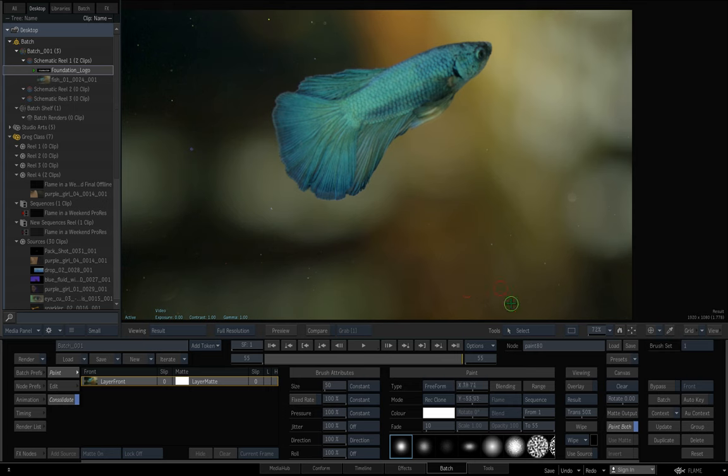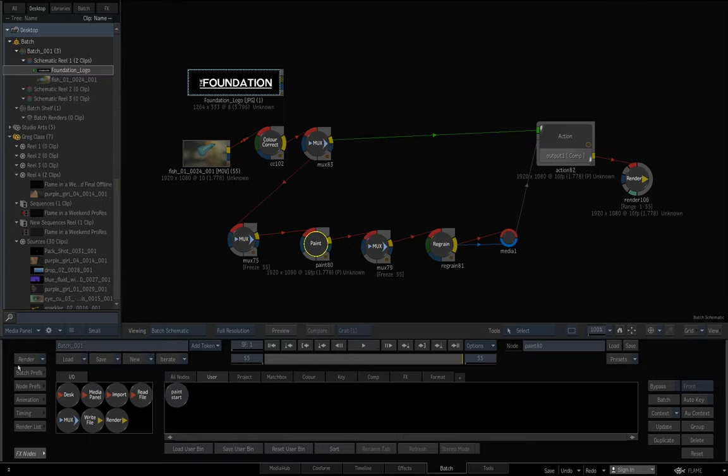It's a fast and easy way to get started with creating clean plates. That's my quick tip: patch and paint, or paint and patch. Enjoy!